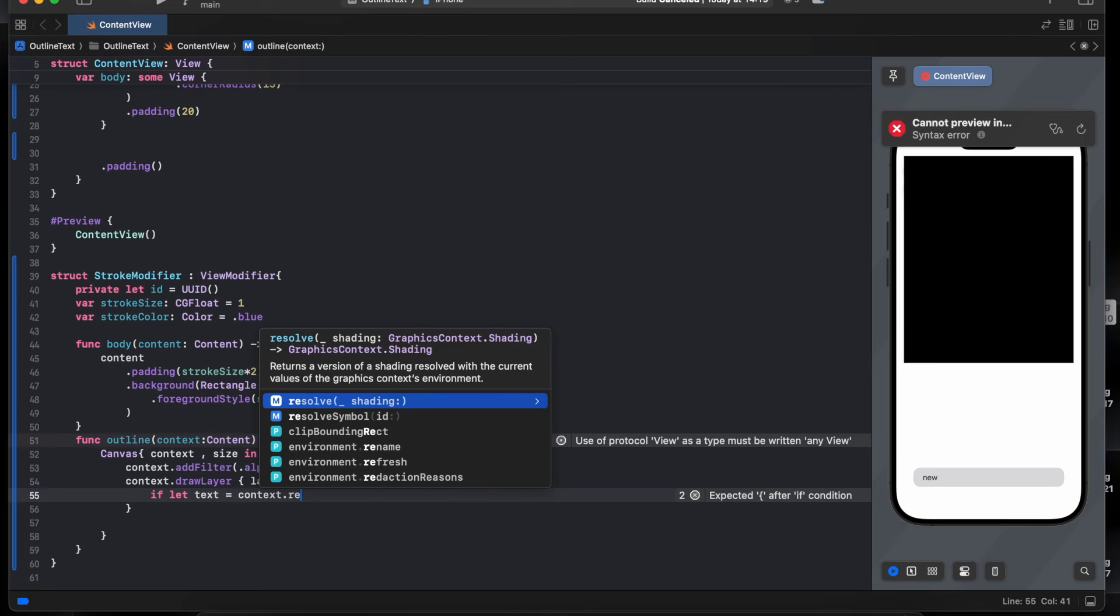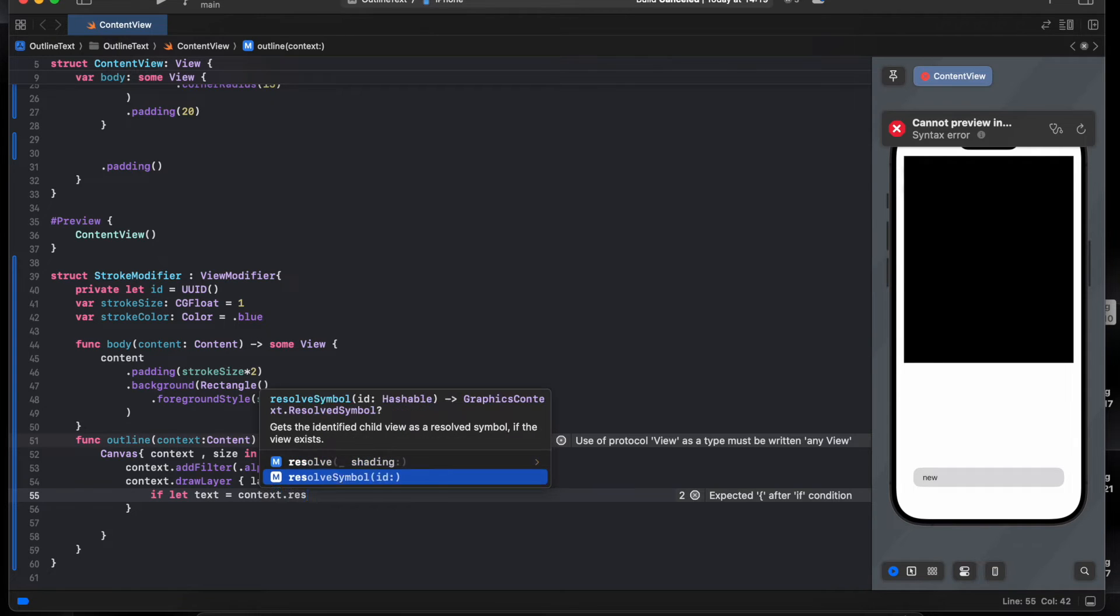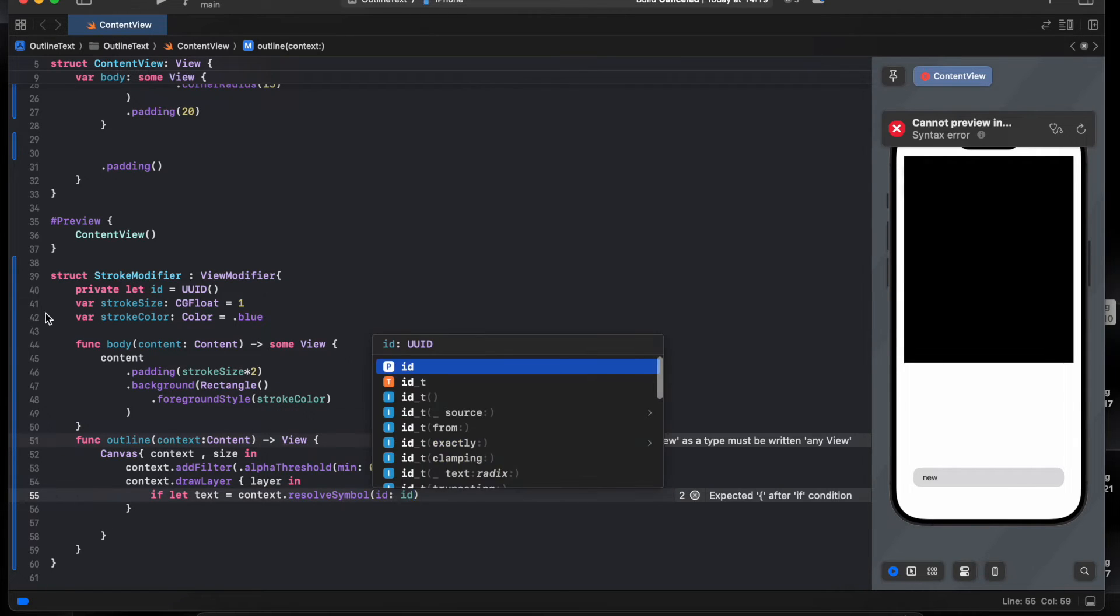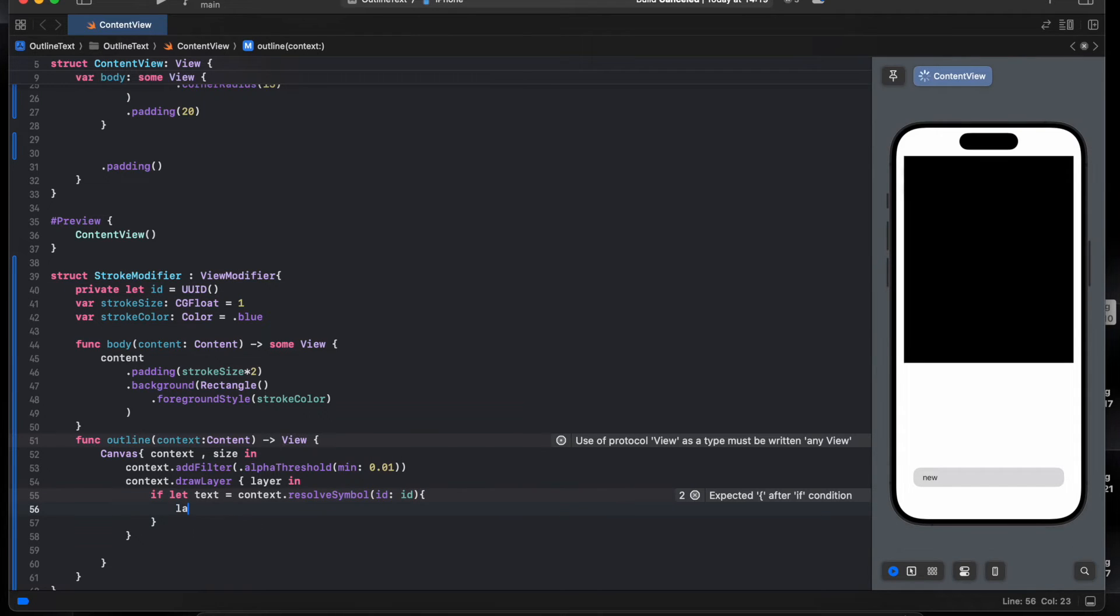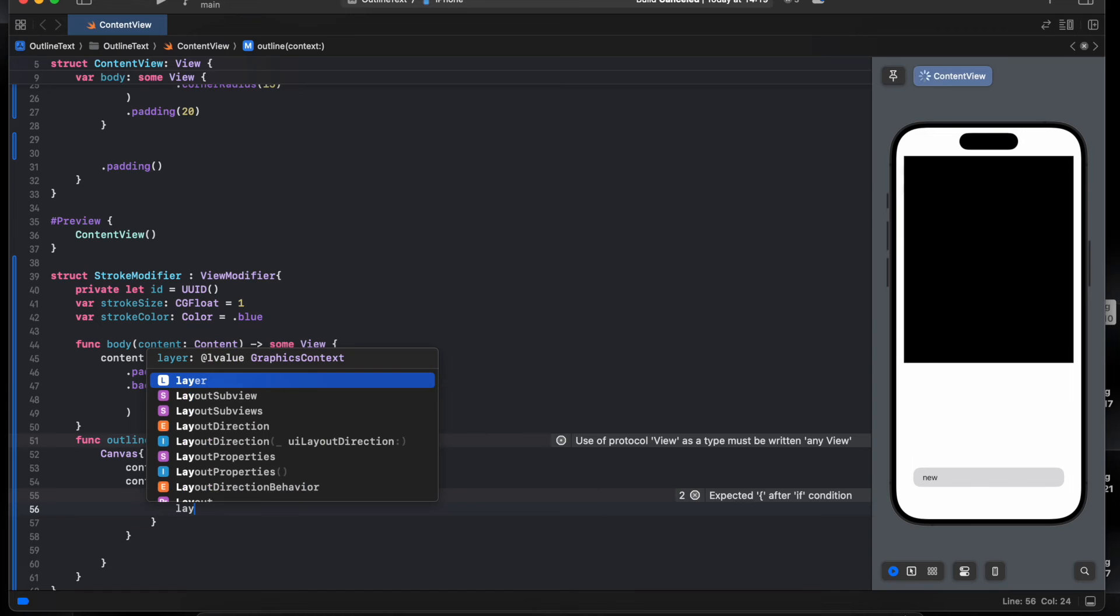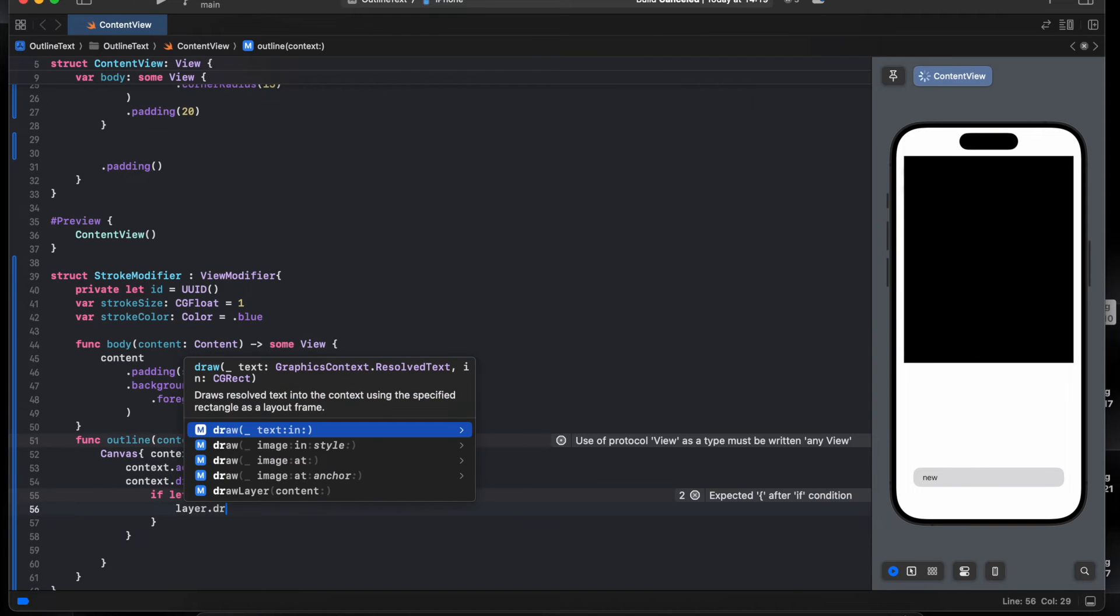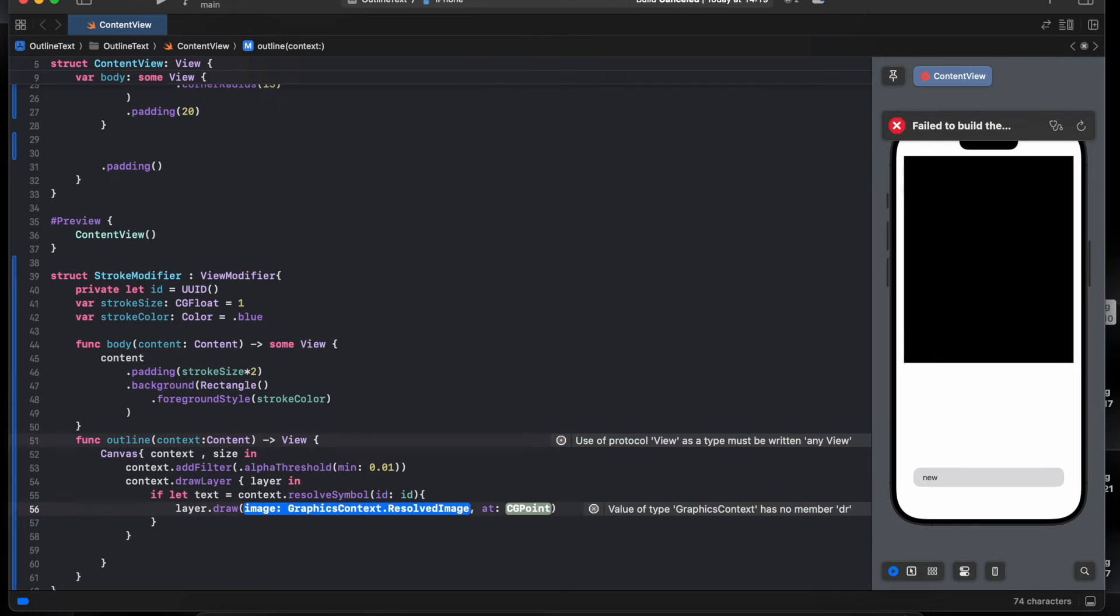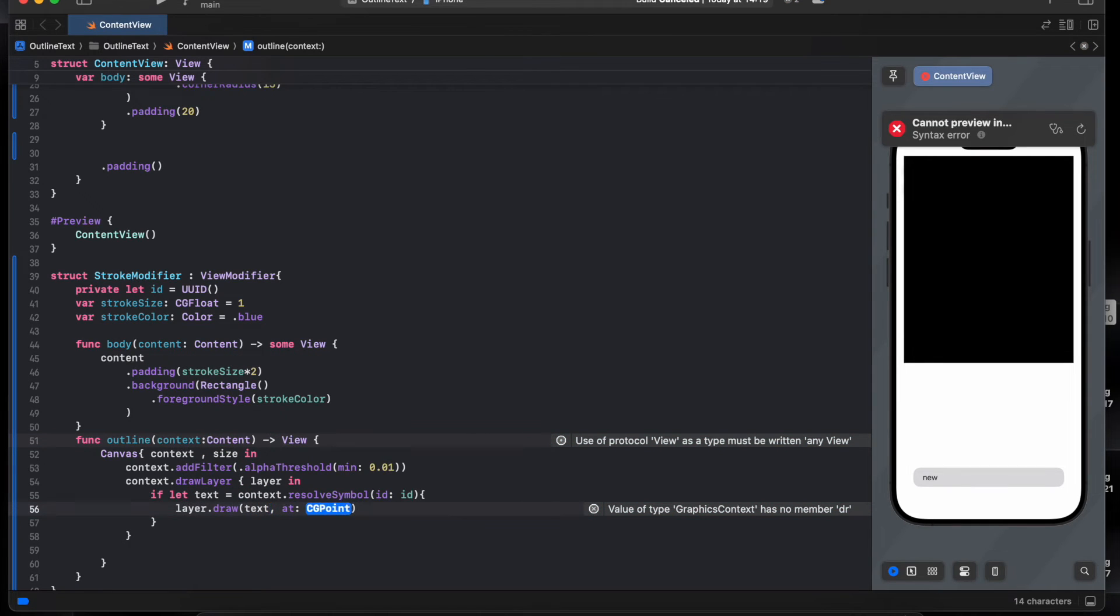Dot, we resolve. We pass in the ID over here for the text. We say layer.draw, we pass in the text.